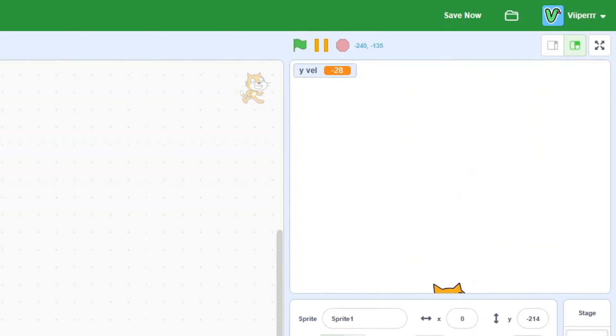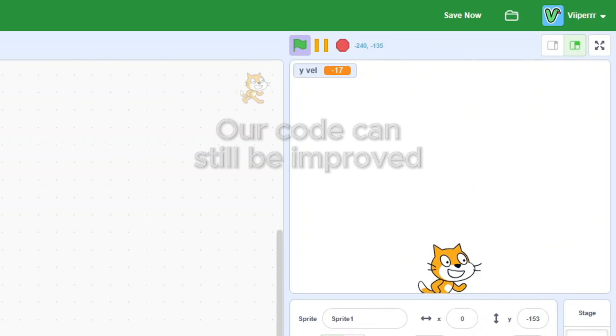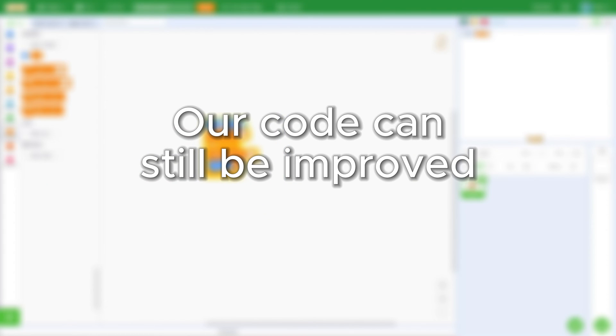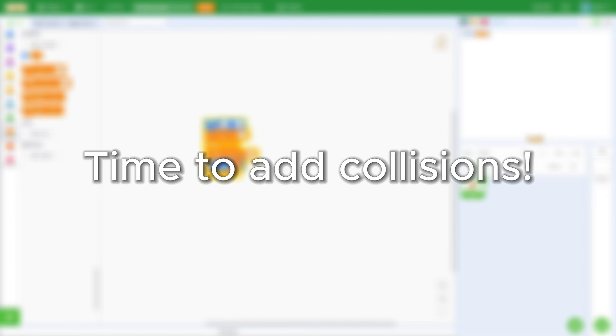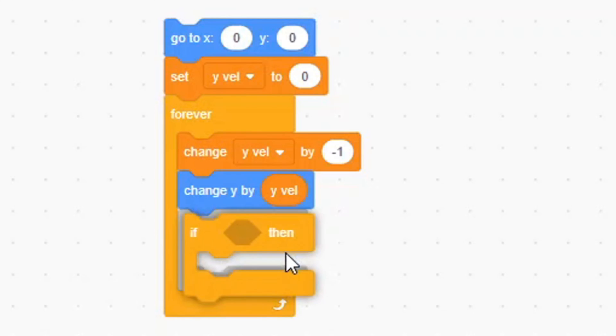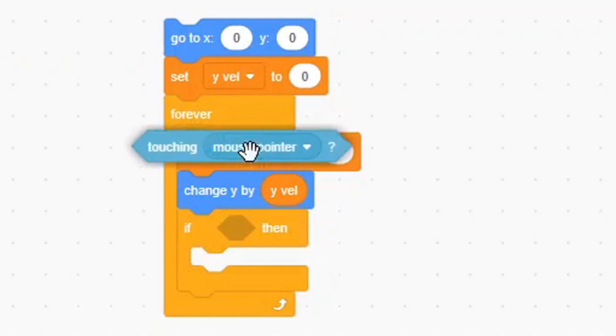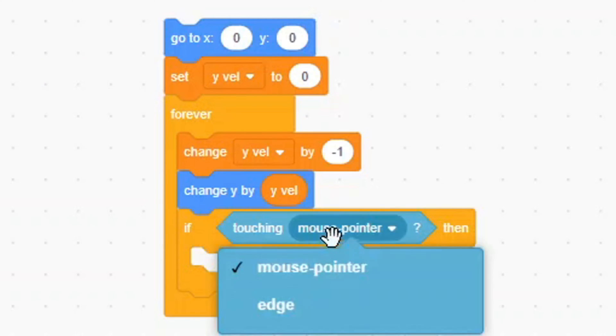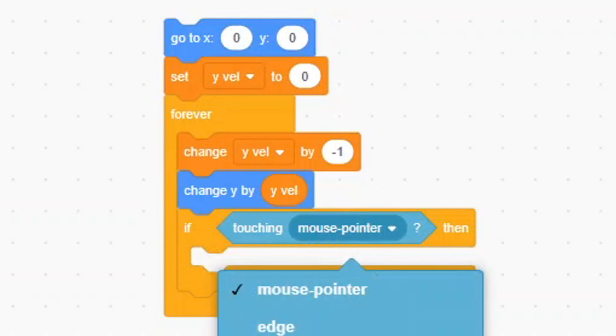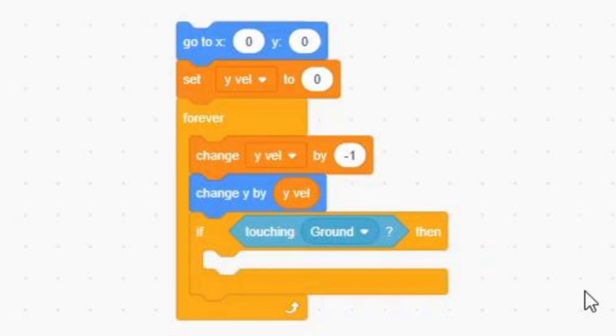You could stop here if you like, but this code is still lacking a few things. One of those things is collisions. So let's make collisions. Bring out an if condition, and inside of the if condition, put a touching ground block.